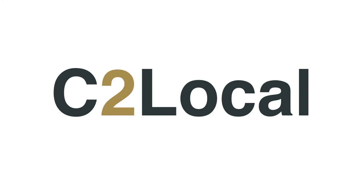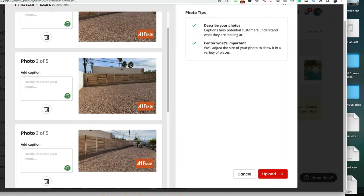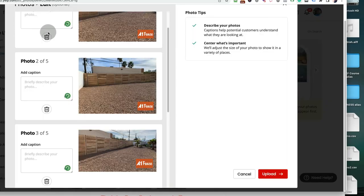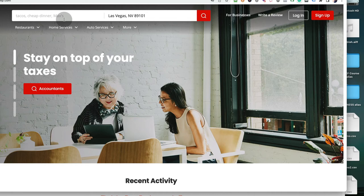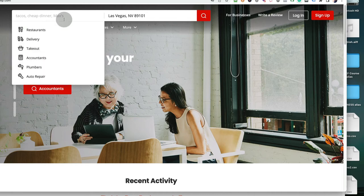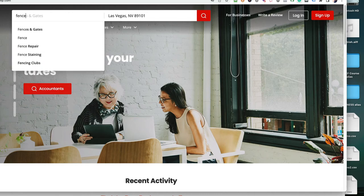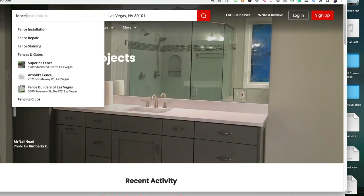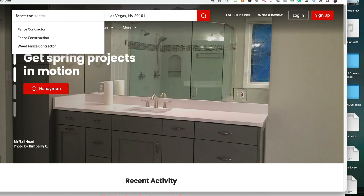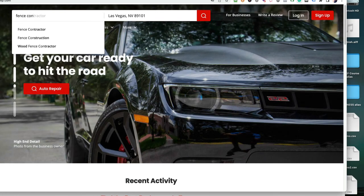All right. So pretty straightforward scenario right here. You go to Yelp and I had all these pictures to upload. And I was like, what am I going to add for a caption? I wasn't quite sure. So I figured, let me go see what captions I want to use. Now this is a fence contractor. So I was like, okay, let me see what people are typing into Yelp for fence contractors.